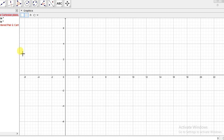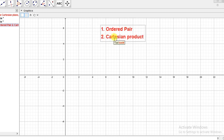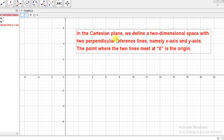Dear student, in today's video I will discuss about ordered pairs and Cartesian product. Before discussing about ordered pairs and Cartesian product, first we have to know that the Cartesian plane means this plane in which the x-axis and y-axis are intersected at the point O. This plane is the Cartesian plane — a two-dimensional plane.